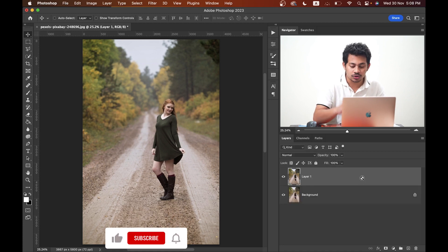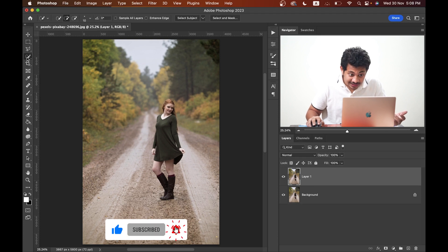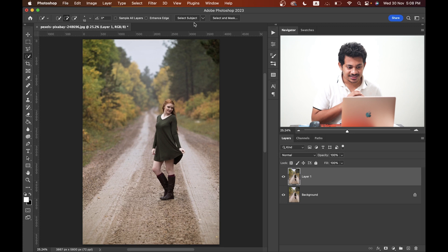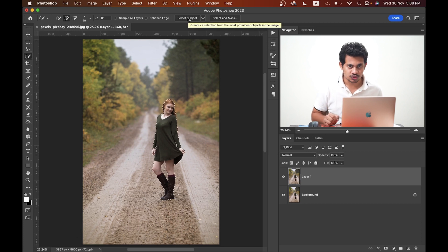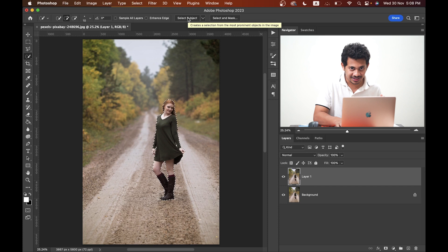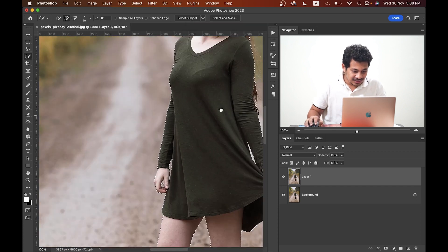Press Command+J or Control+J to duplicate the layer. Now select any selection tool and you'll find the Select Subject option. This is a great option in the new version of Photoshop — just click on it and Photoshop will do the rest. Most of the time this is accurate.